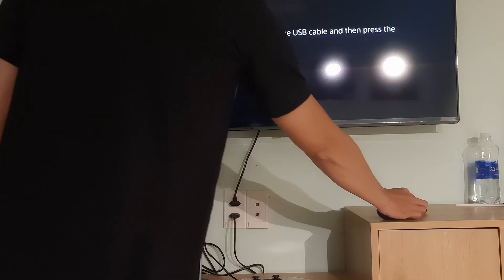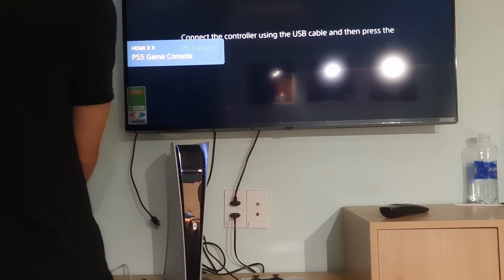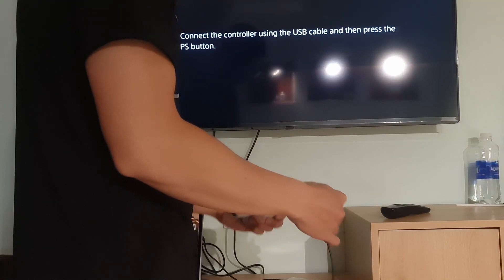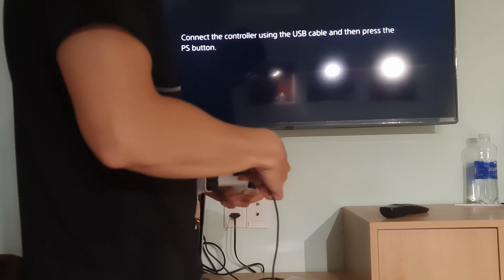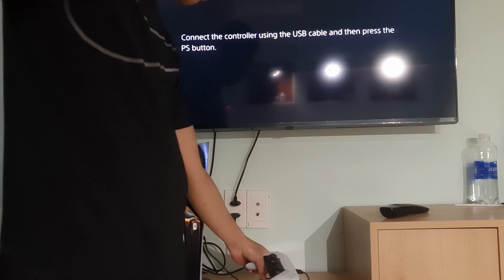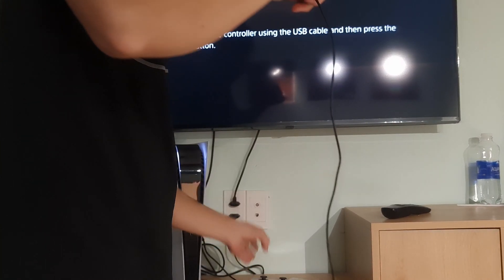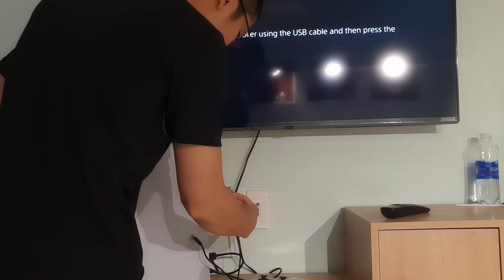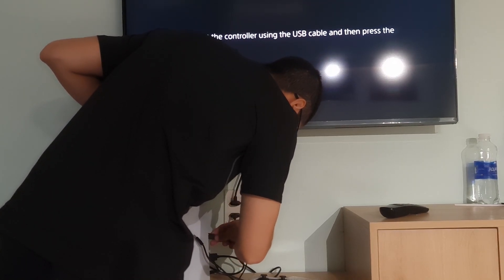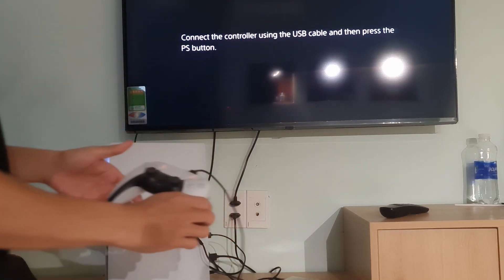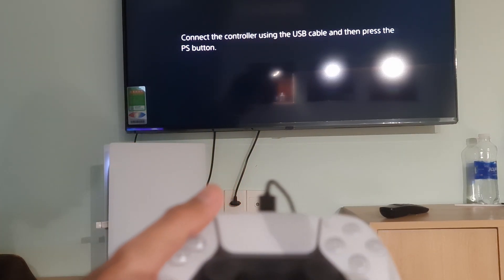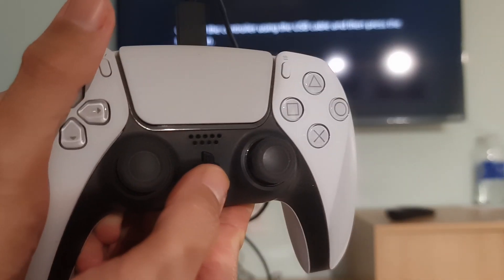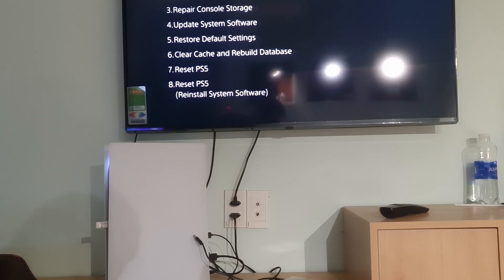Now, connect the PS5 controller with a USB cable. Now, press the PlayStation button present on the controller. The PlayStation will now be in safe mode.